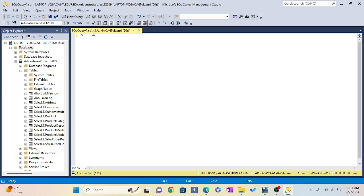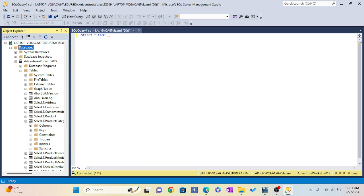Now I'm going to put a query: SELECT star. I'm going to type FROM. Now let me see which table I'm going to use.